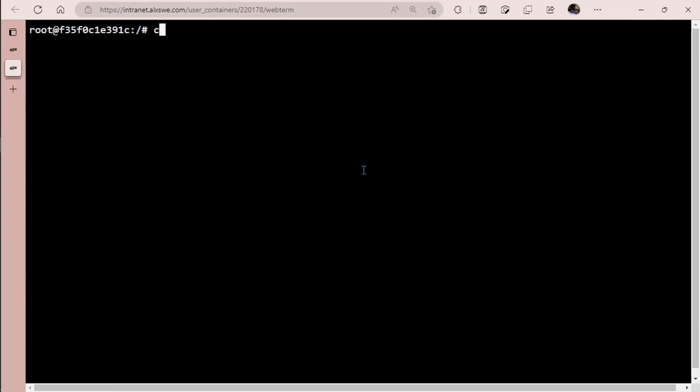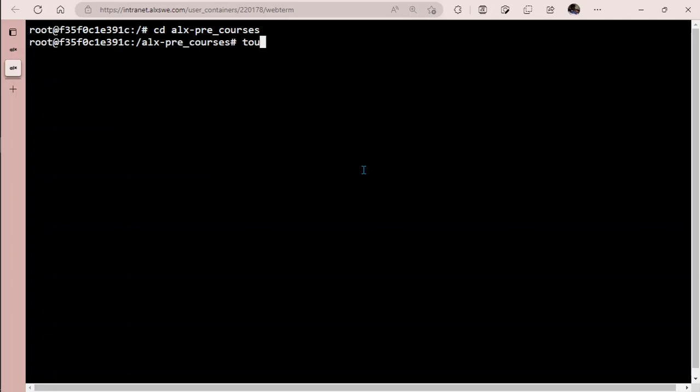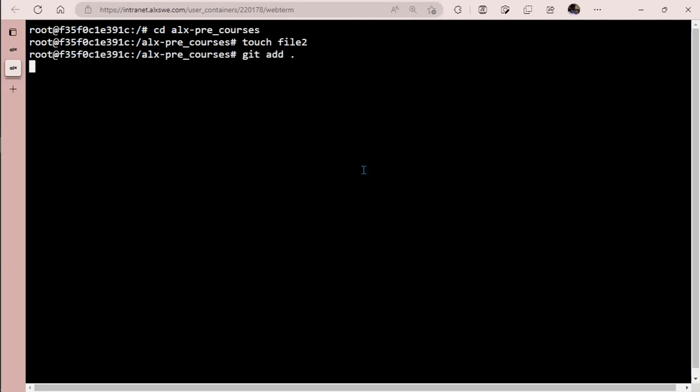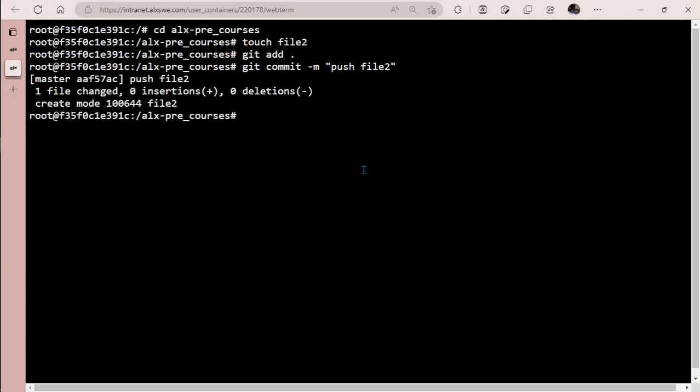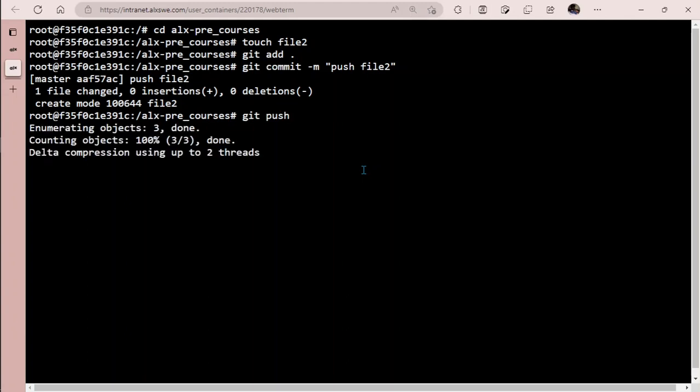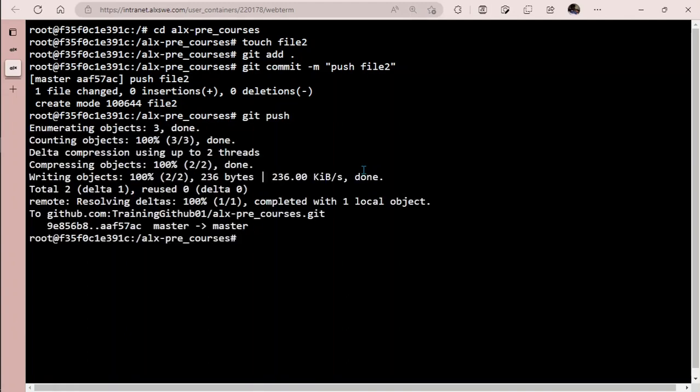Now let's cd into the alx_pre_courses and create another file called file2. Let's try to git add dot, git commit with message 'push file2', and then git push. You can see it's no longer asking us to put any password or token. That's just the way you can bypass pushing anything to GitHub with password and token every time or username.